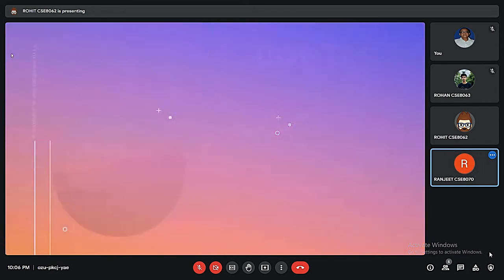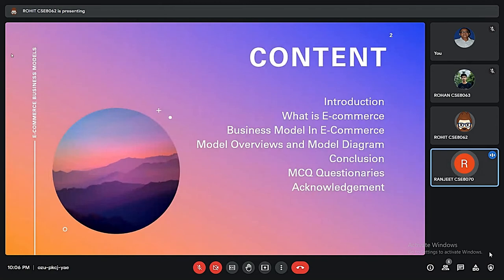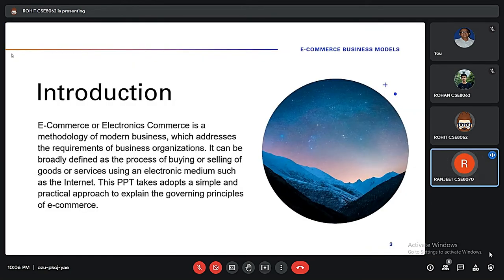First, we will go through the introduction and then different business models in e-commerce, then model overviews and model diagrams. And then we will conclude along with some questionnaires.